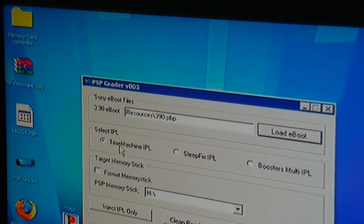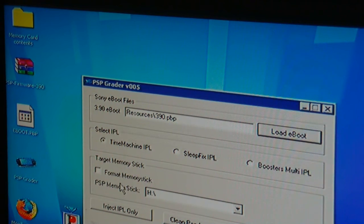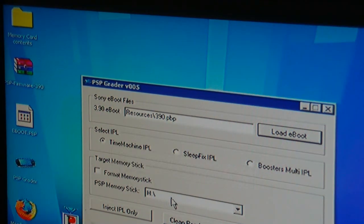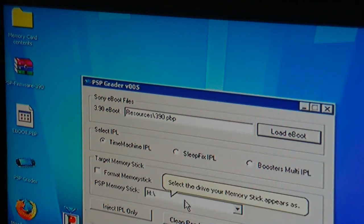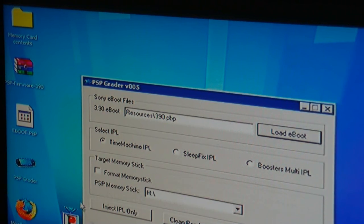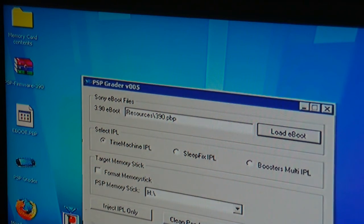And there it is, so I'll just select that. Now we'll leave this bit here as it is. We don't need to change anything there. Now we must make sure that we've selected the right drive here. My PSP is drive H and it says H here so that's all ok. So we just click here where